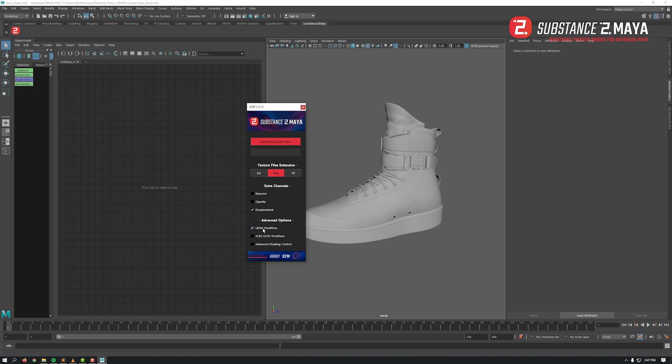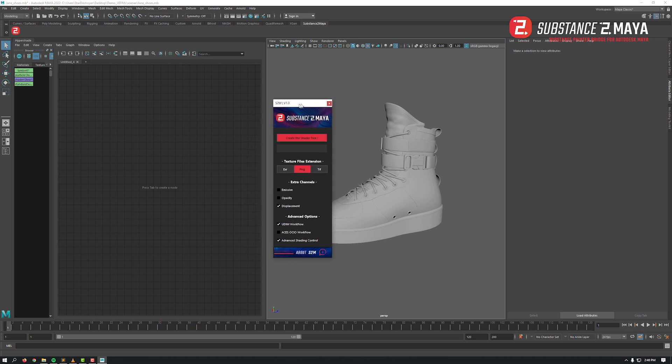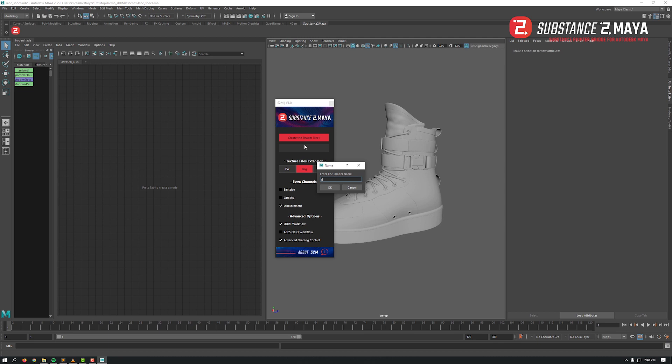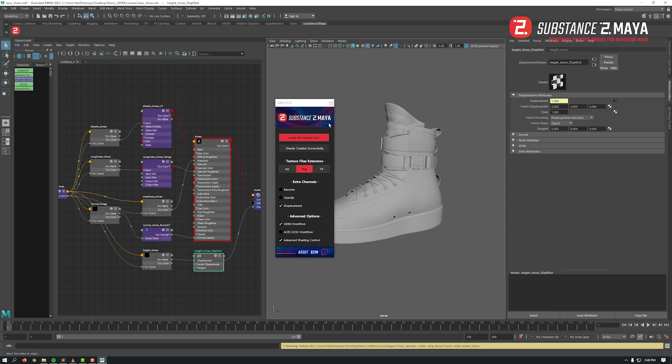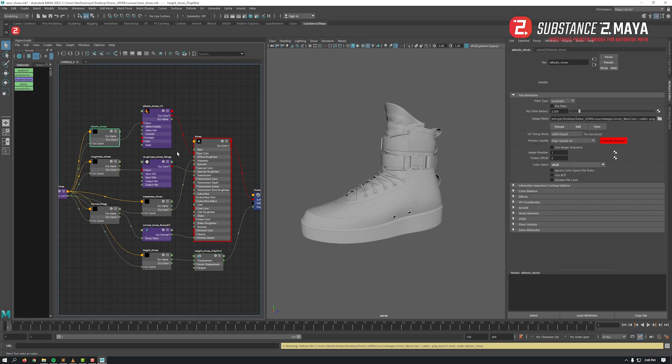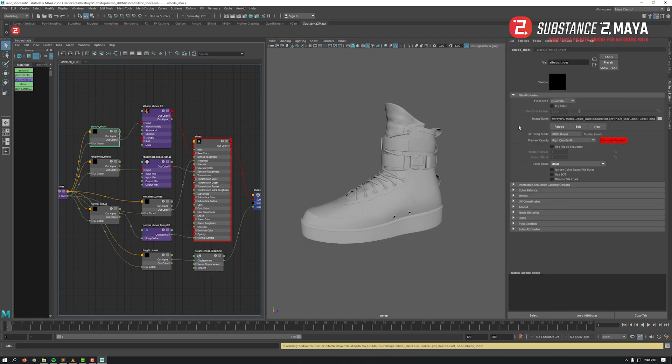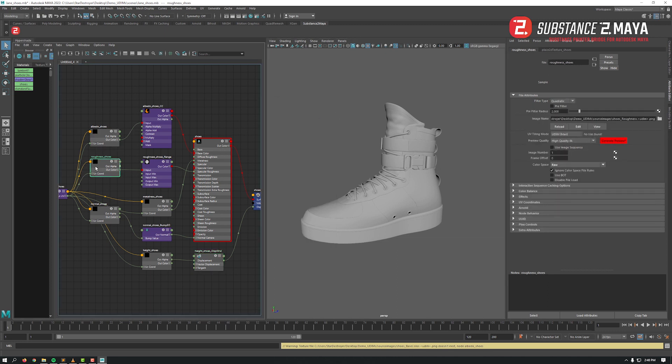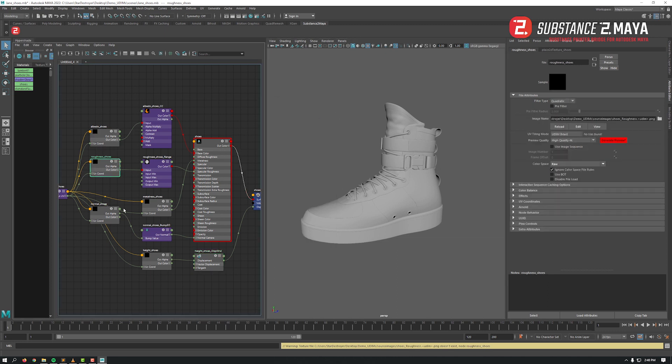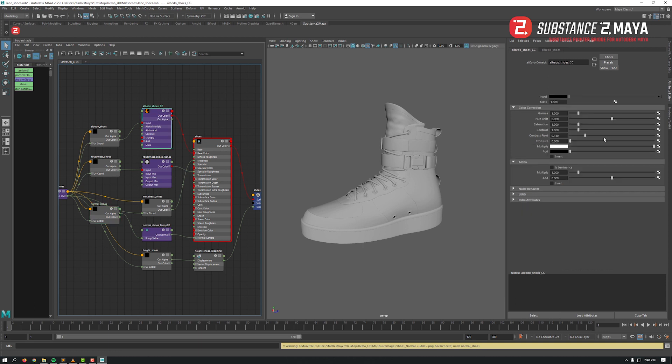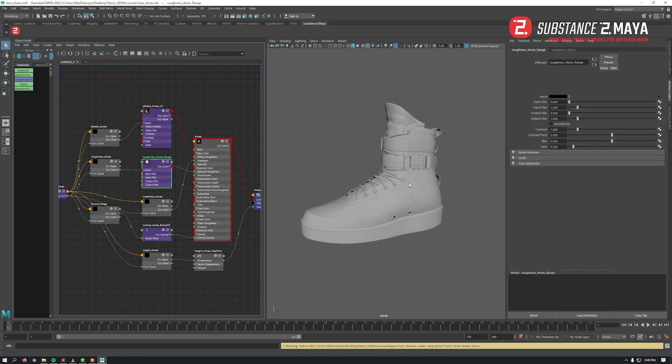So select PNG, displacement as we will be using it, UDIM workflow, and advanced shading control. Hit the main button, input the texture set name and hit OK. Boom, done! You've got everything connected, file nodes already populated with the image path, and also as requested the displacement and advanced control nodes.